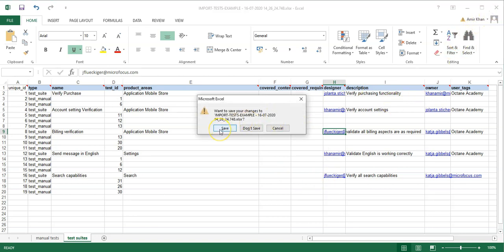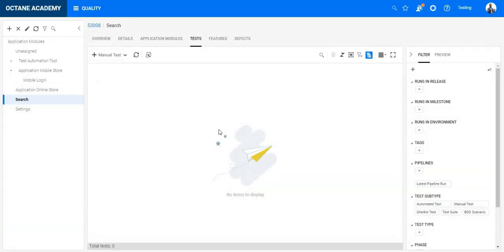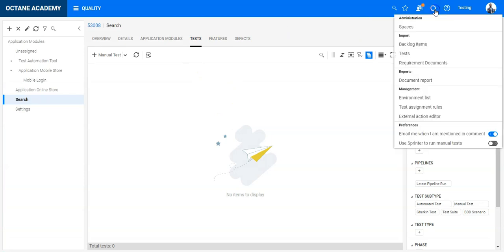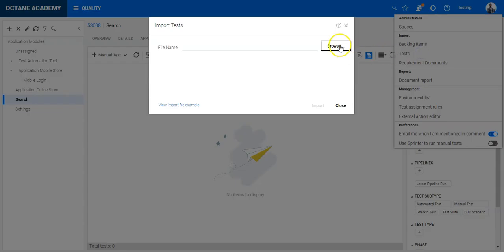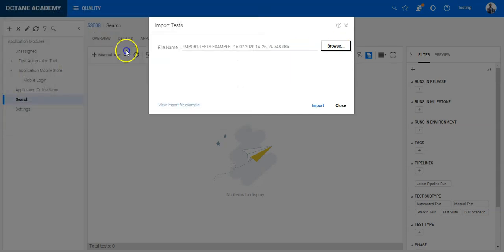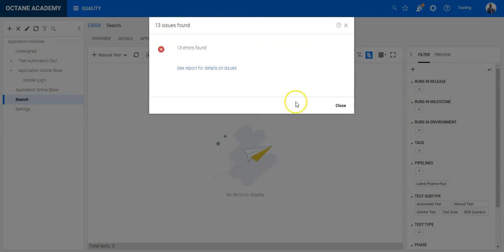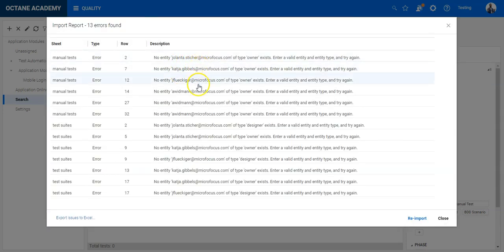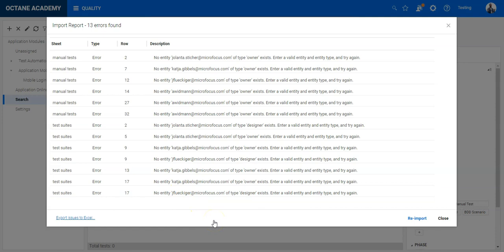Close the file, go to Configuration > Import > Test, click Browse, select your Excel file, and click Import. Octane will validate the file and may show an error message — in this case it tells me that some users do not exist. You must make sure those users exist in Octane before importing. Let me quickly add those users in the background.